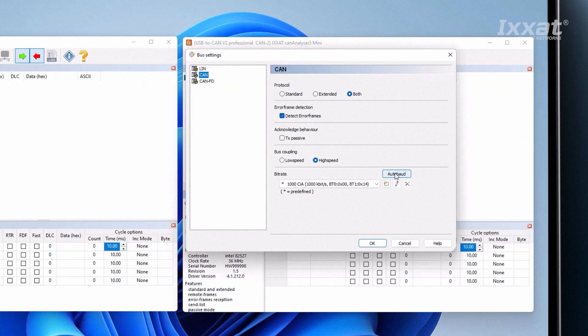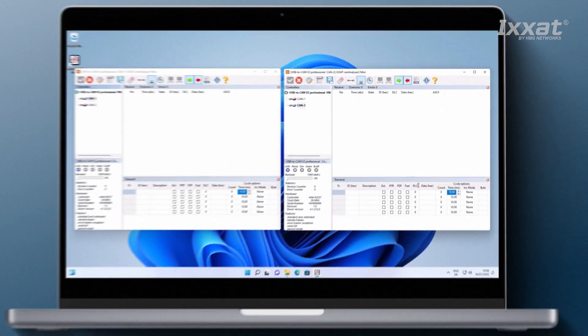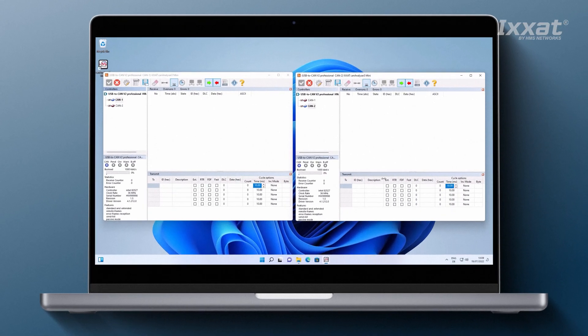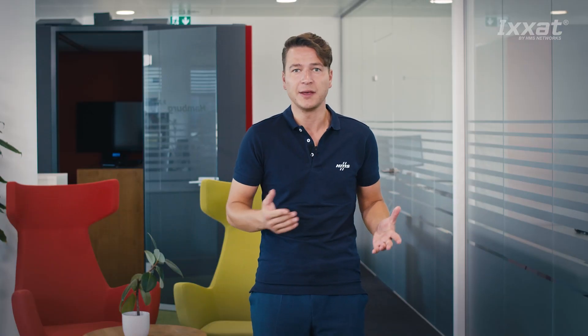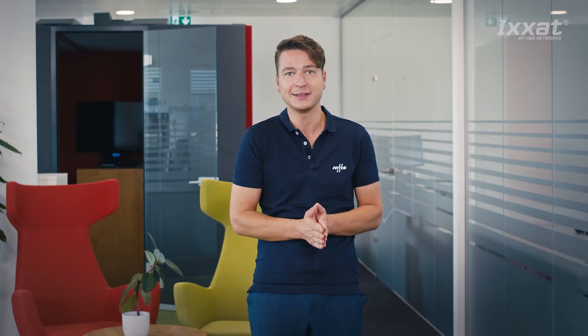Once you've finalized your settings, you will find an overview of them all for the selected CAN channels, as well as some statistical information such as error counters, in the window on the lower left side.